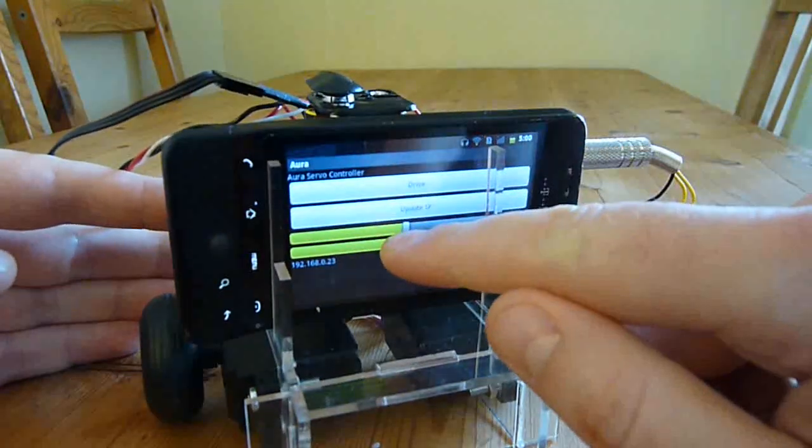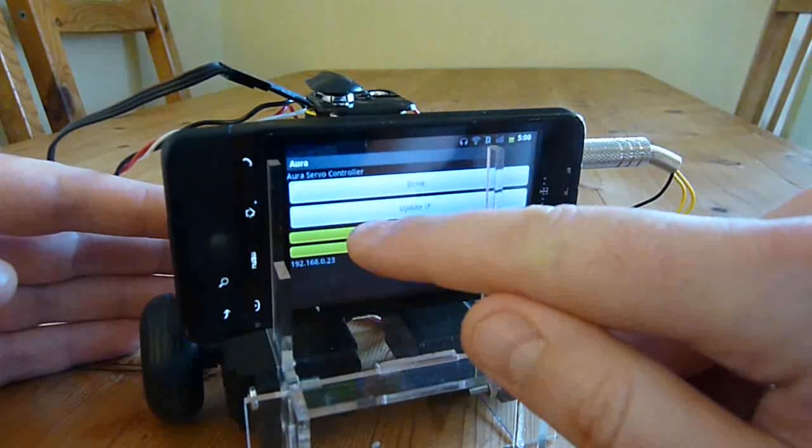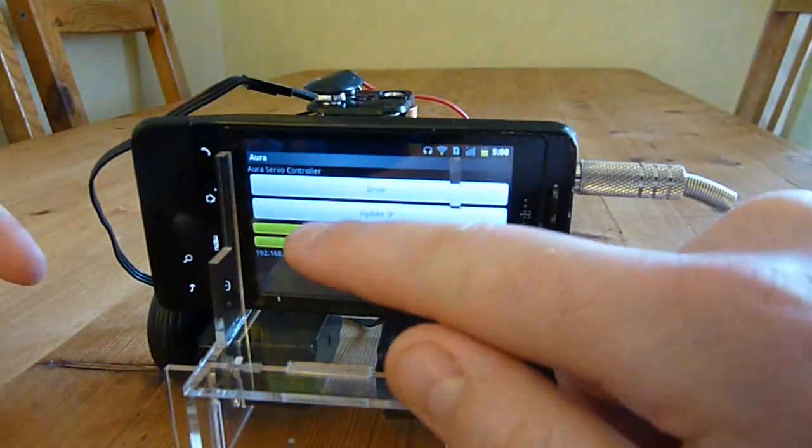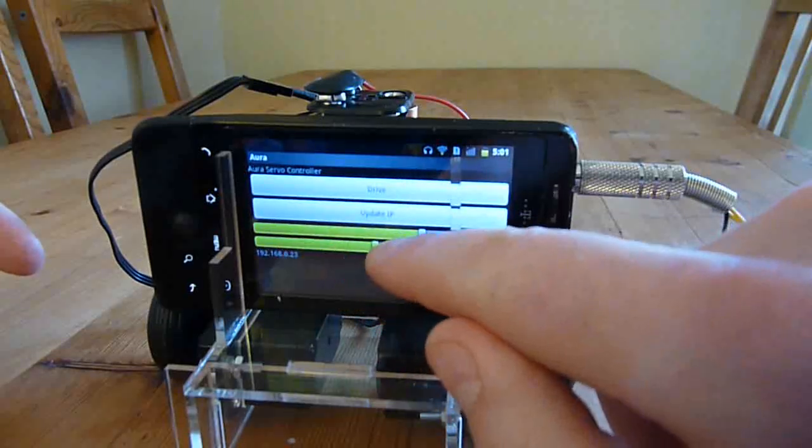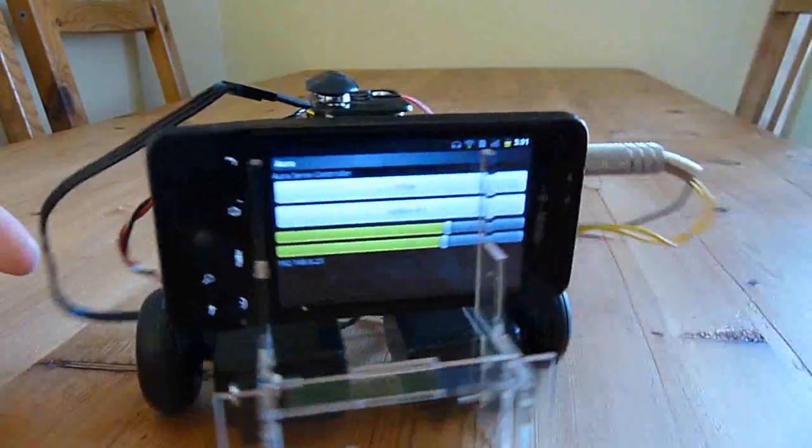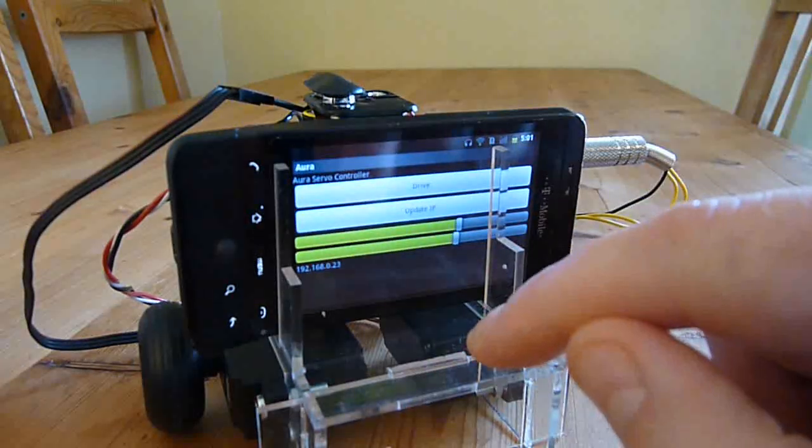If I move these up or down, it'll start moving. Because one servo is mounted the opposite way to the other, one of these bars is inverted. So I'll need to set one forward and one back to get them moving in the same direction.